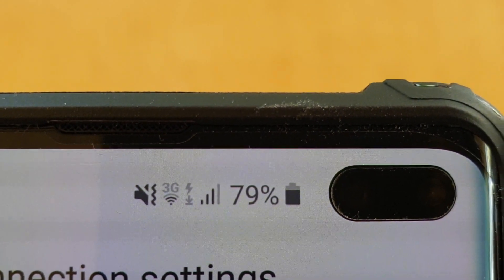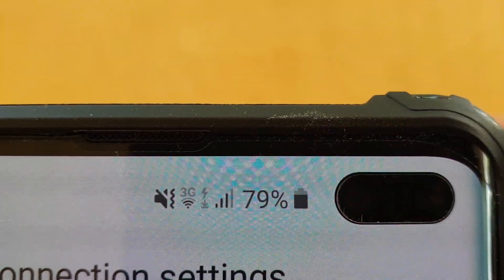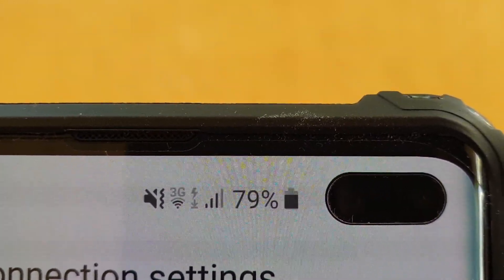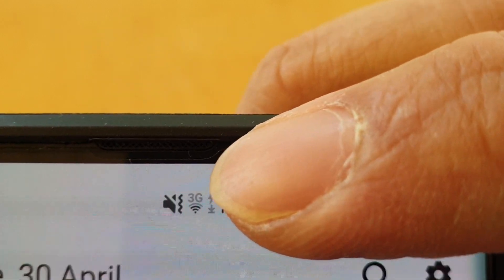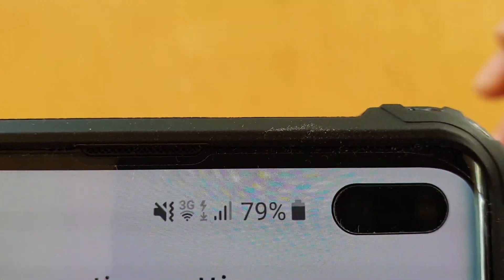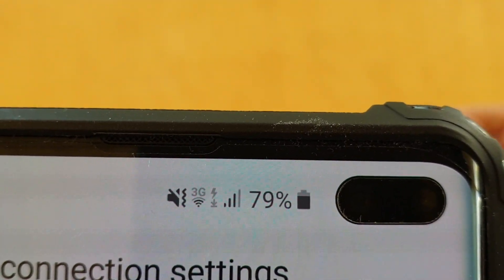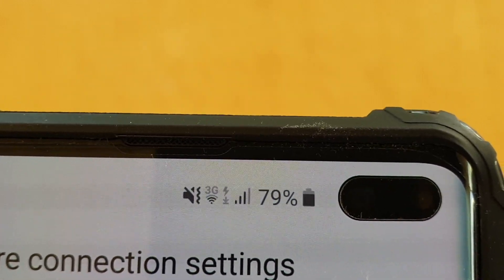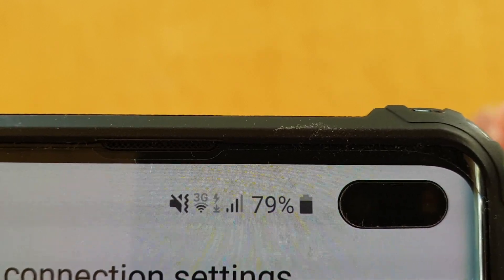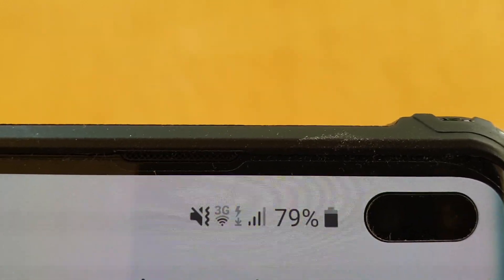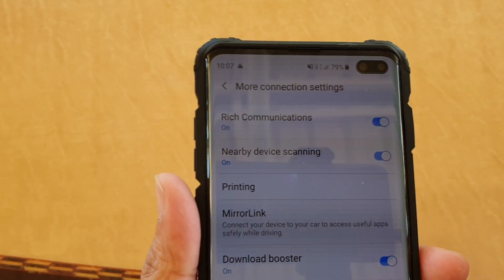In this video we will take a look at the meaning of this arrow — the lightning bolt with the down arrow icon on the status bar. This icon simply means that the download booster is switched on. It will allow you to download using Wi-Fi as well as mobile data at the same time, which allows the page to load a lot faster, or if you're downloading an app, it allows you to download a lot faster using both Wi-Fi and mobile data.